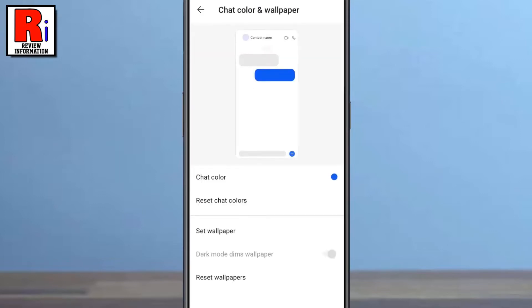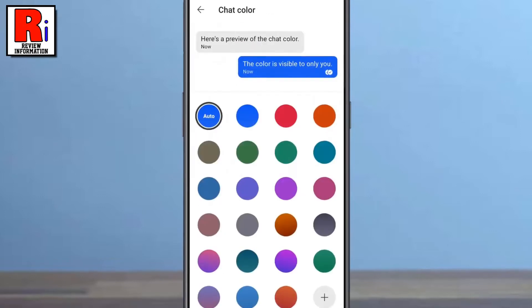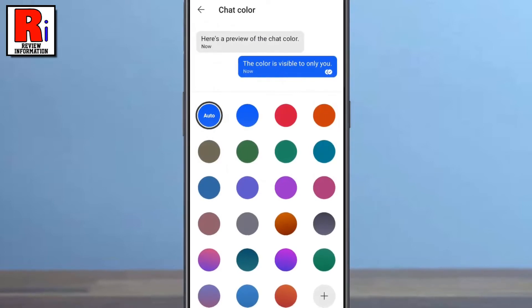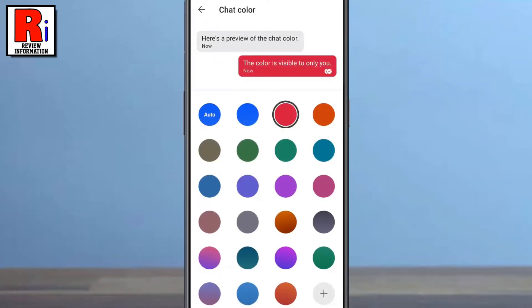First go to Chat Color. Now select the color of your choice. This will change the message bubble colors on Signal.